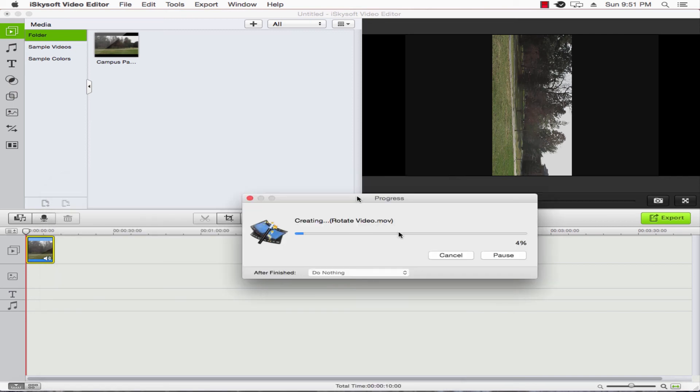And now what's going to happen is our video will start exporting to our selected folder. And that's how you rotate a video inside of iSkysoft Video Editor.